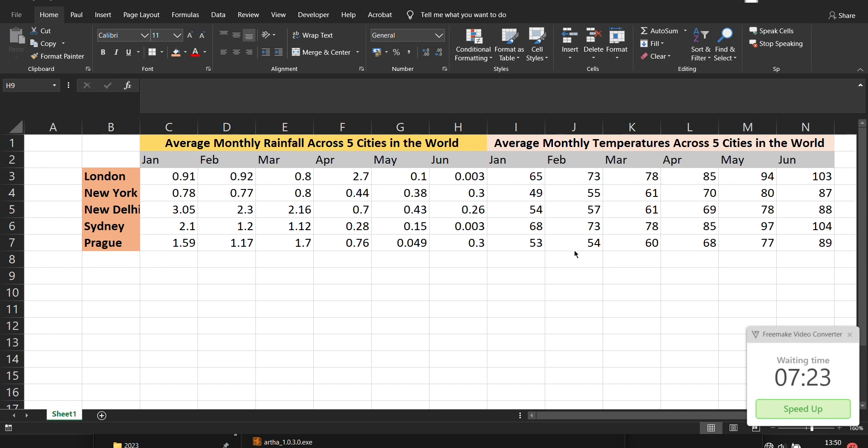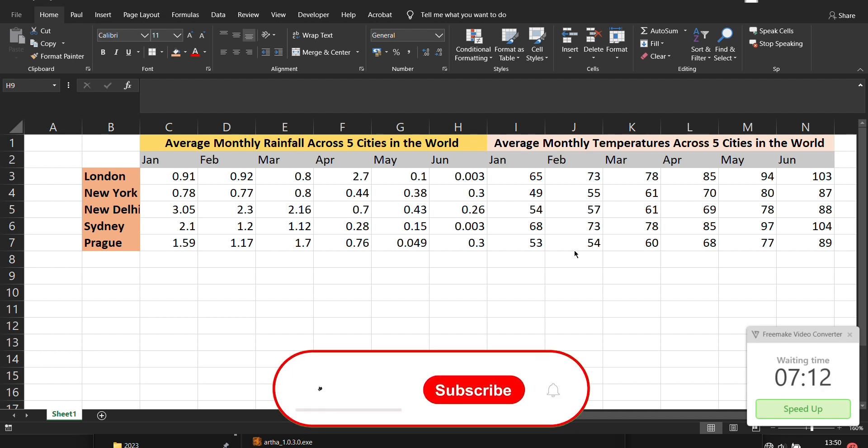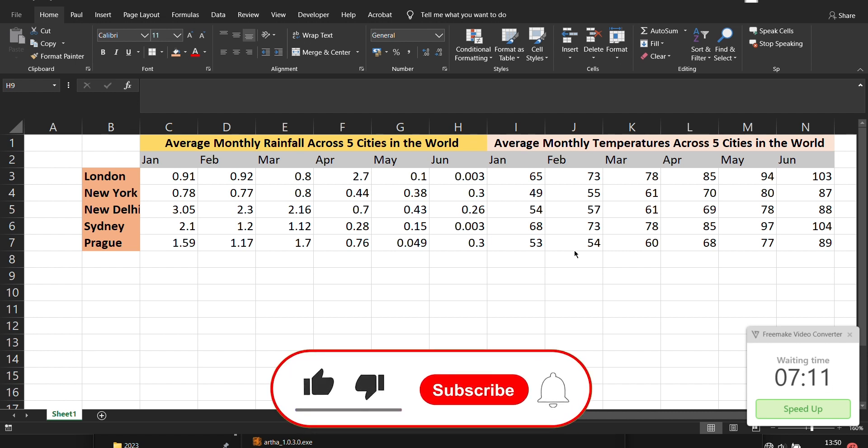So in this case I have temperatures and average monthly rainfall for five cities across the world so that you're able to see the different temperatures and how they look.